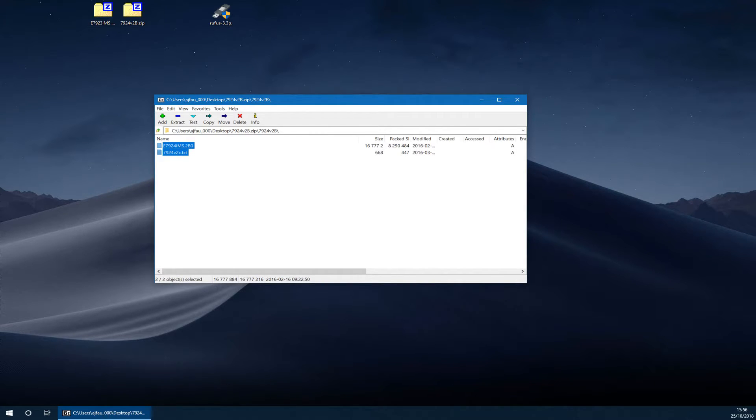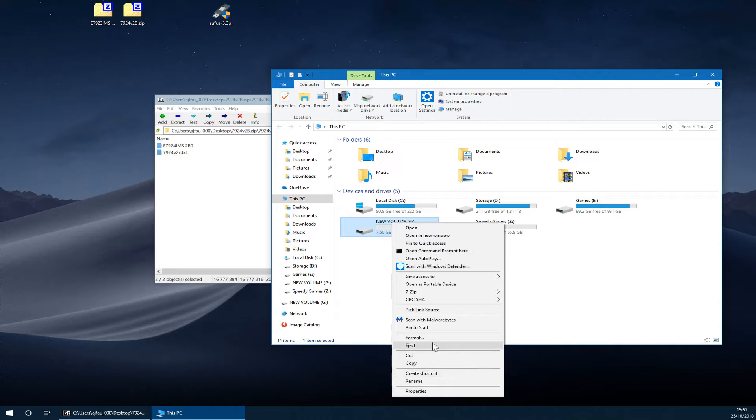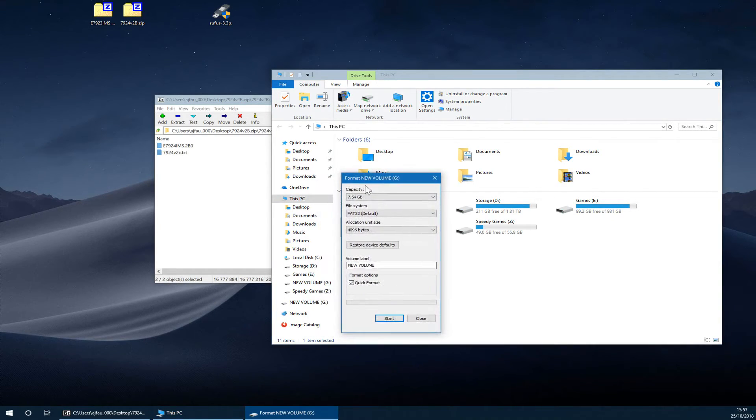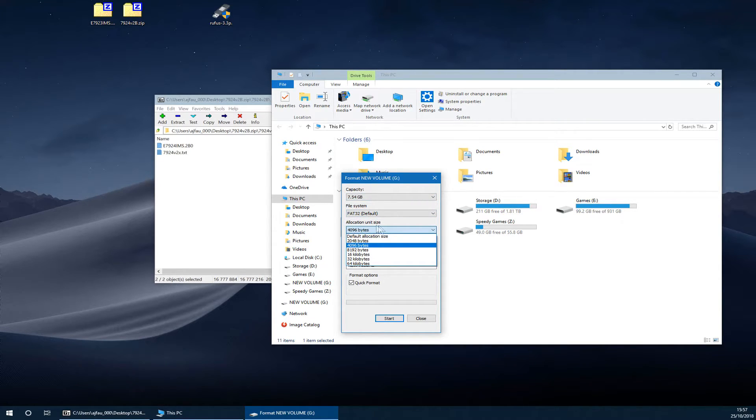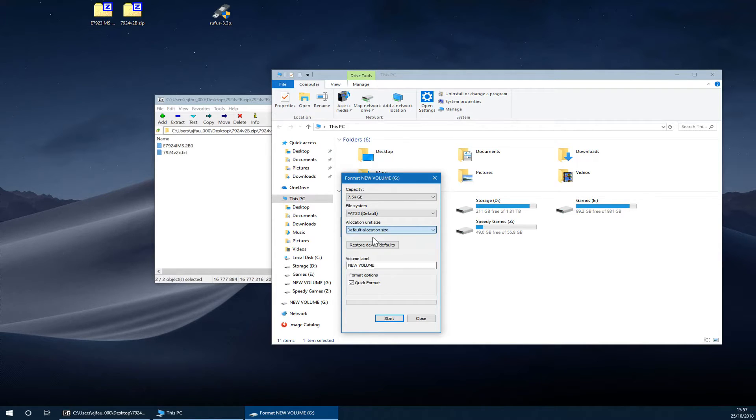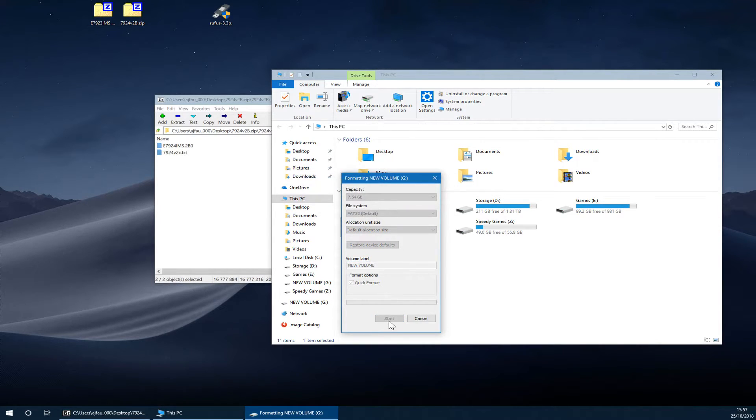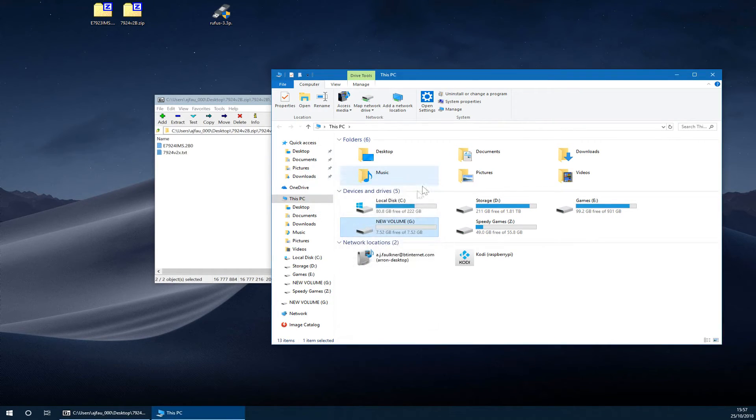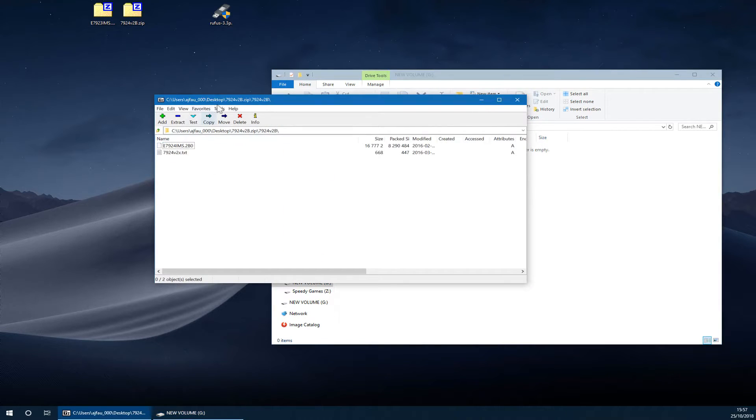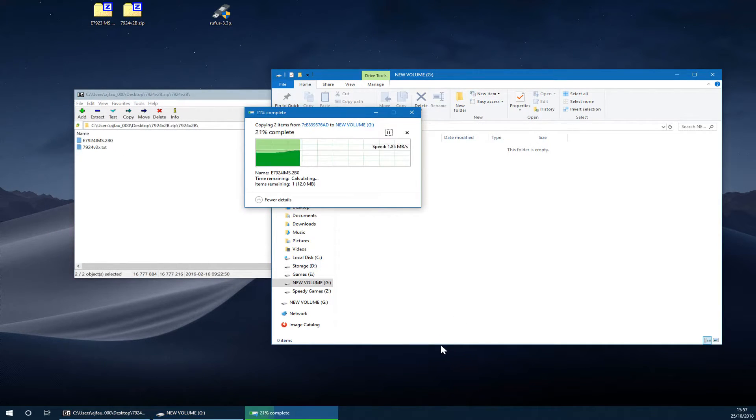Before you do this though, you want to make sure that your USB stick is formatted. Here you can see this is my G volume which is the USB stick I just plugged in. On format, you need to make sure that it's set to FAT32. The allocation unit size doesn't matter, but if you don't want to be risky, just choose default. You can simply open this up and copy both of these files just like this.